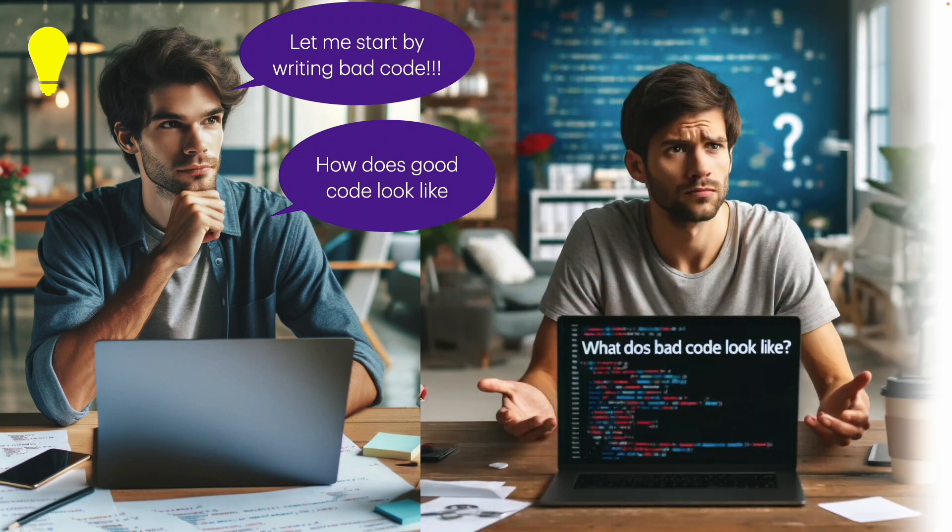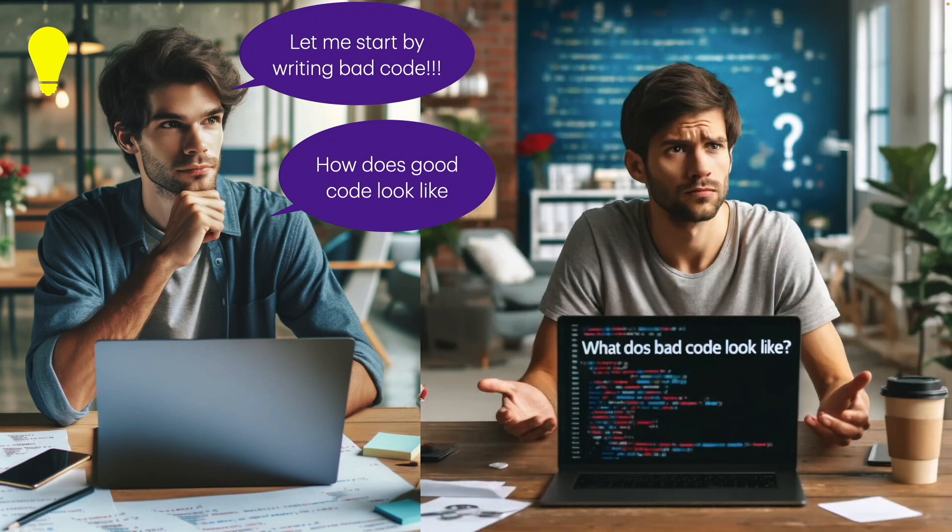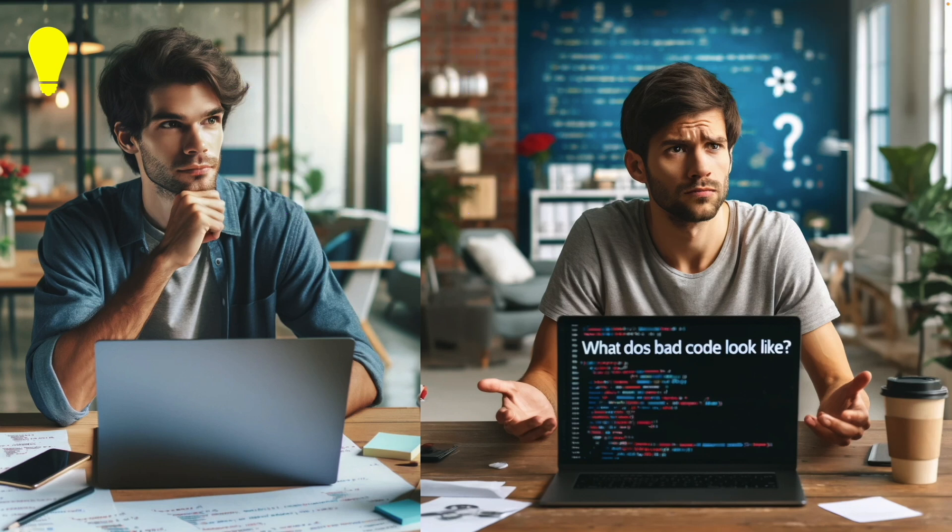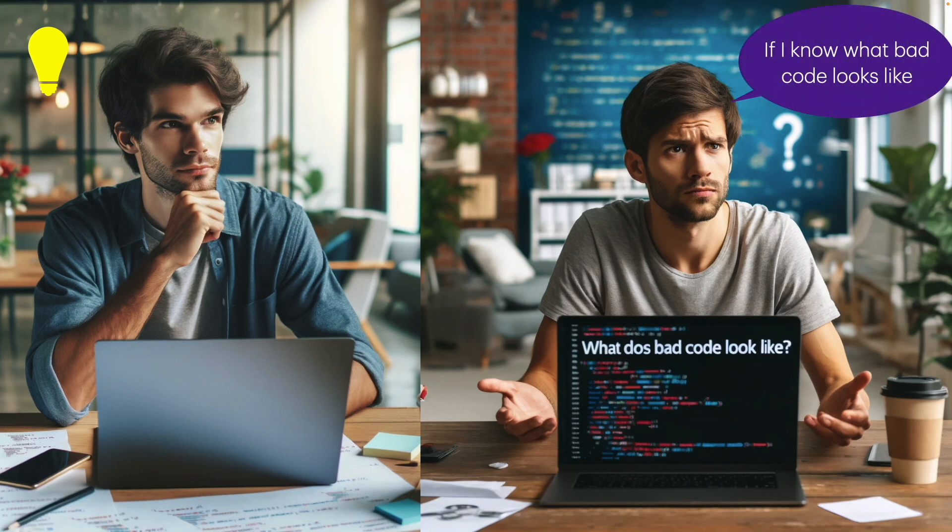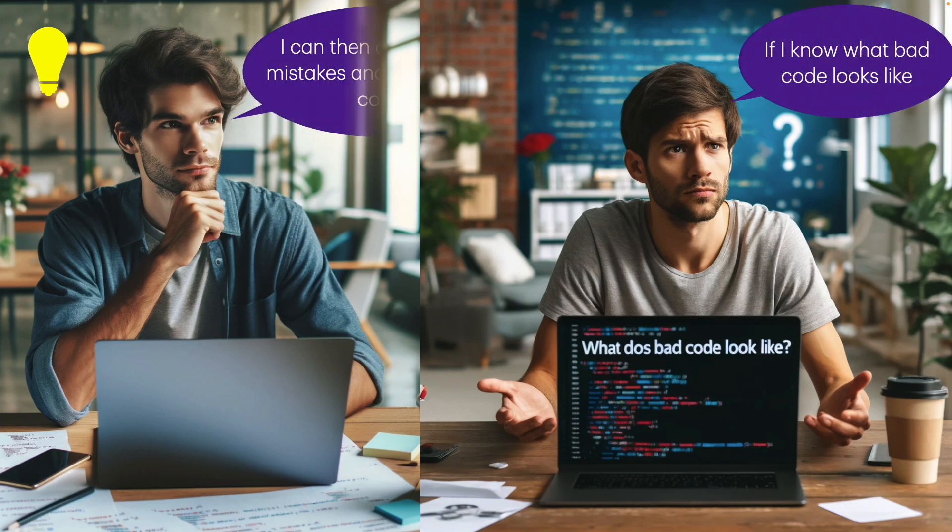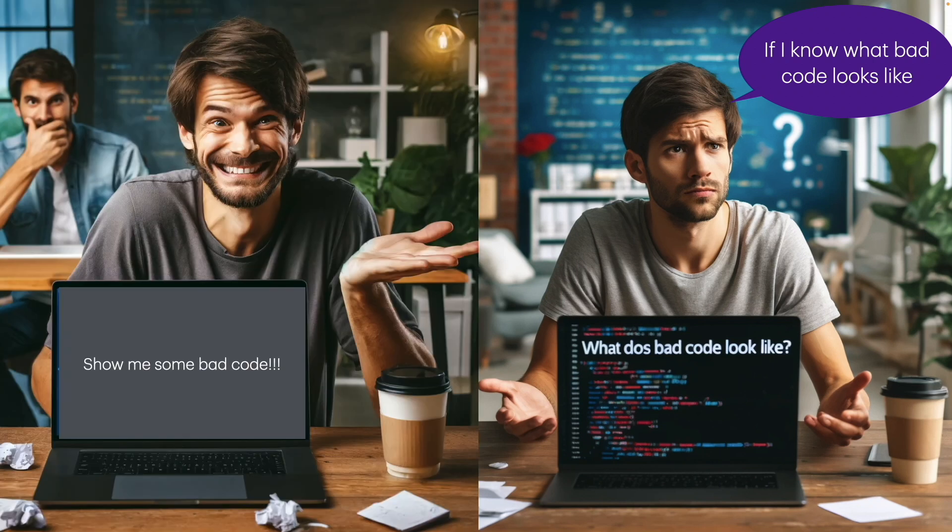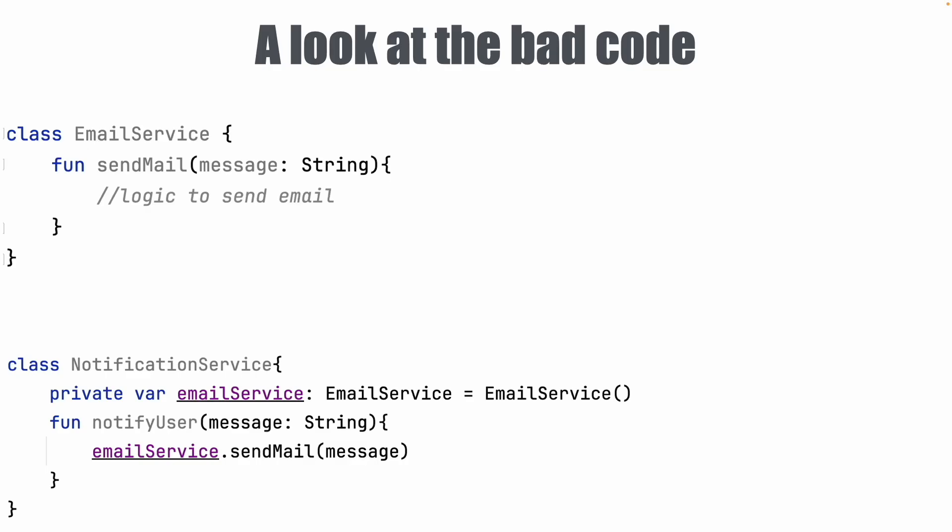I'm pretty sure sometimes you wish you knew how bad code looks like. Because if you know how bad code looks like, you can then avoid making those mistakes and write better code. So until and unless you look at some bad code, it is very difficult to make a judgment of how good code looks like. So time to look at some bad code.